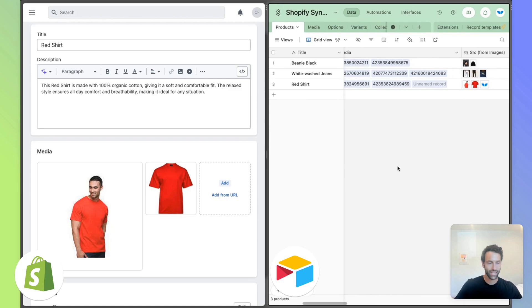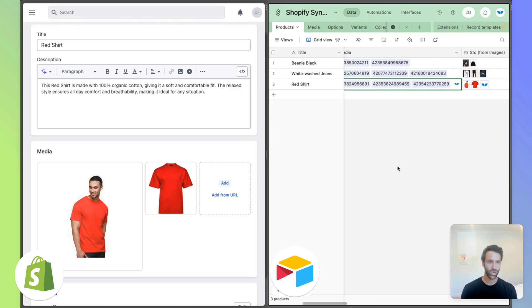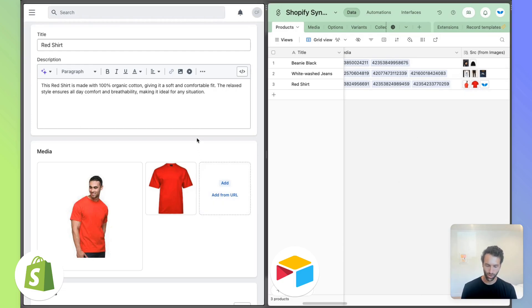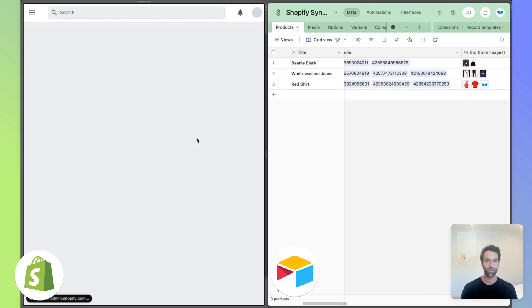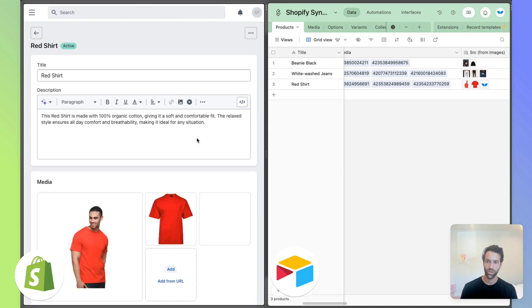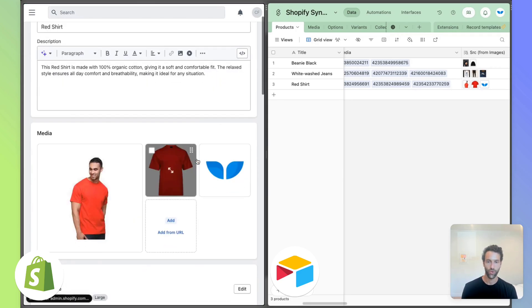And as the sync works, it will create that image in Shopify. You'll notice this ID has been populated. And so if we come back over to Shopify and refresh, we've got our third image there.